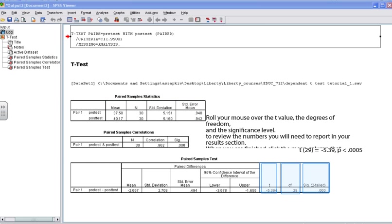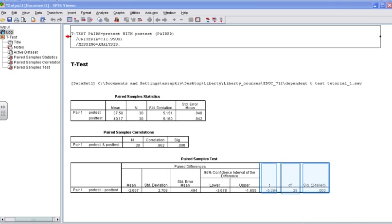Next, we want to look at the paired samples test box. Here we will determine whether or not our t-test was significant and whether or not we can reject the null hypothesis. We begin by looking at the column labeled SIG two-tailed. This is our probability value. If our probability value is less than 0.05, because let's say that we set our alpha level at 0.05, we can conclude that there was a significant difference between our pre-test and post-test. Since we look at this column and we see that it is 0.000, less than 0.05, we can conclude that there was a significant difference between our pre-test and our post-test, and thus we can reject the null hypothesis.